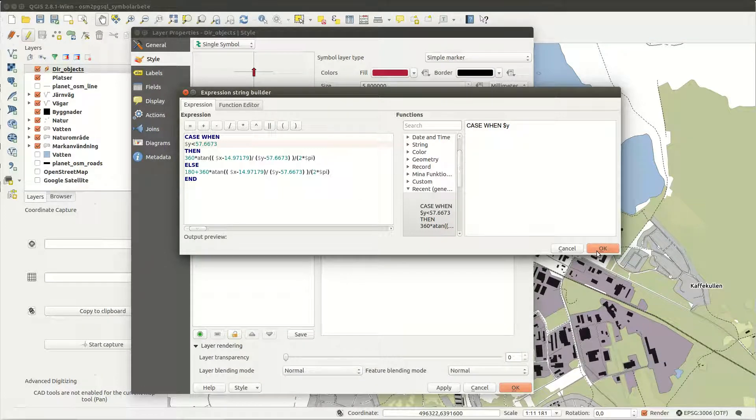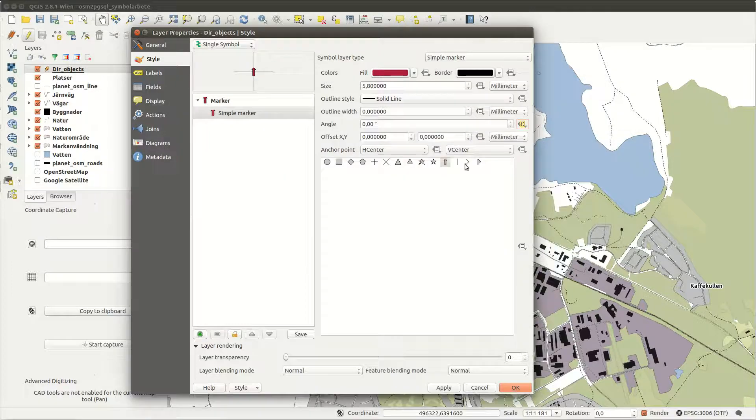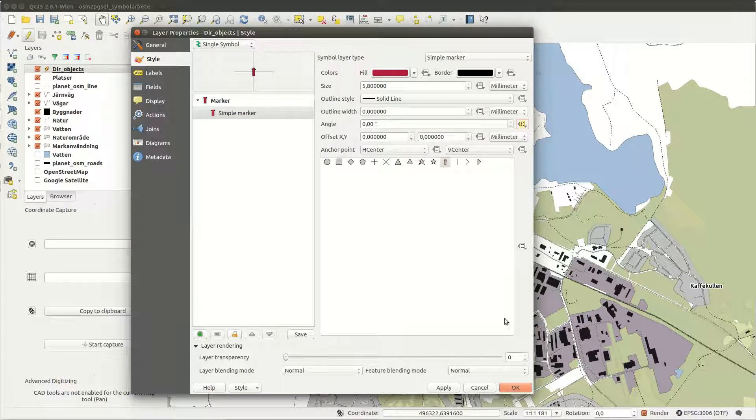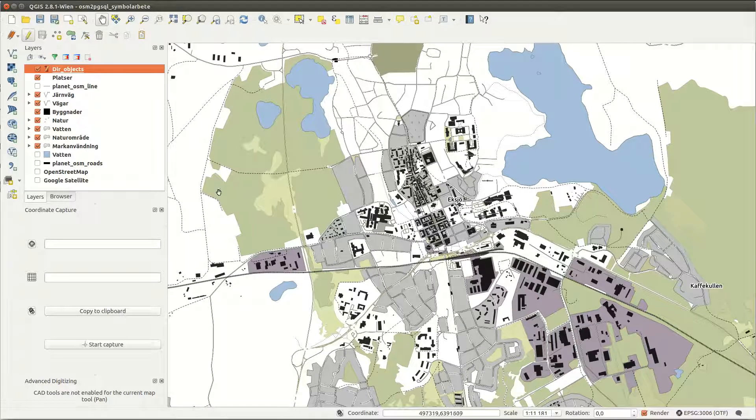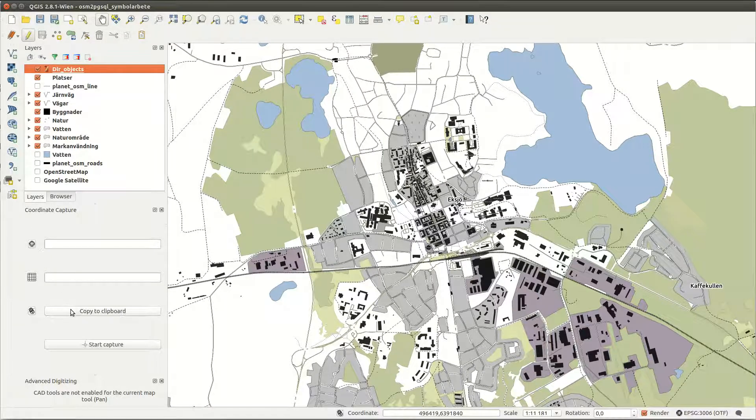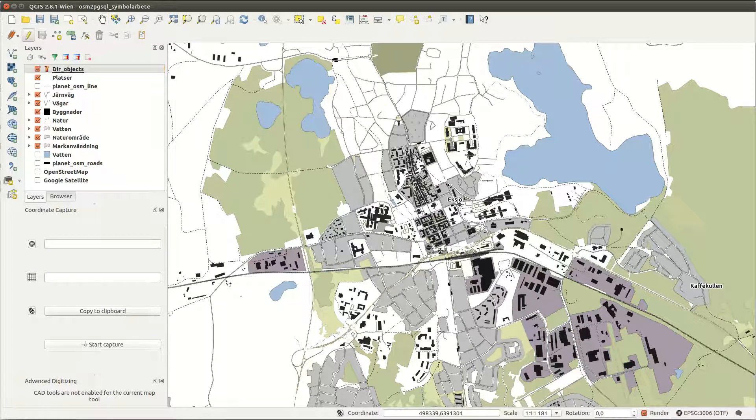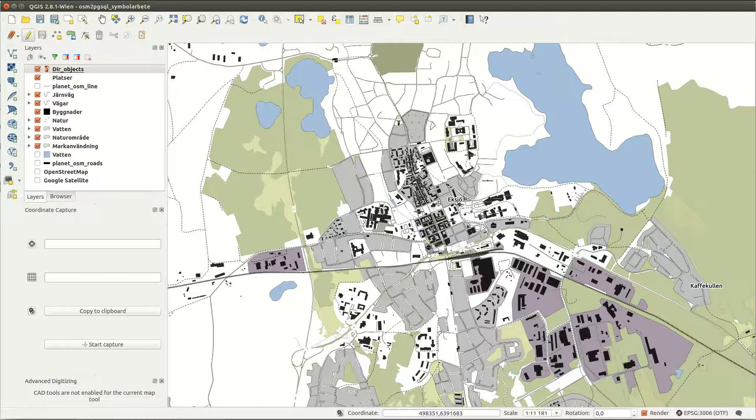The desired fixed longitude and latitude can be captured with the coordinate capture tool by simply selecting start capture and then clicking on the location you want all points to be oriented towards.